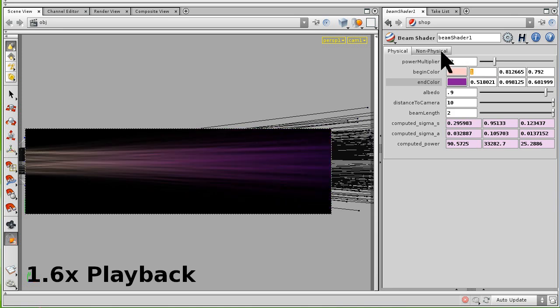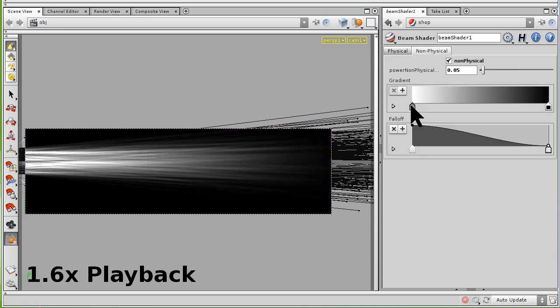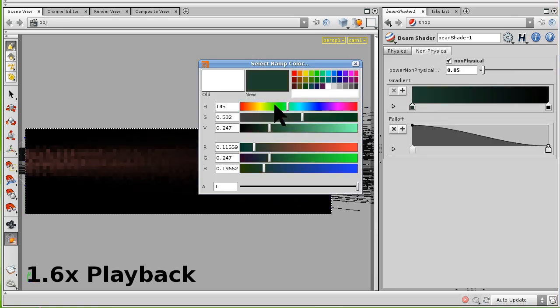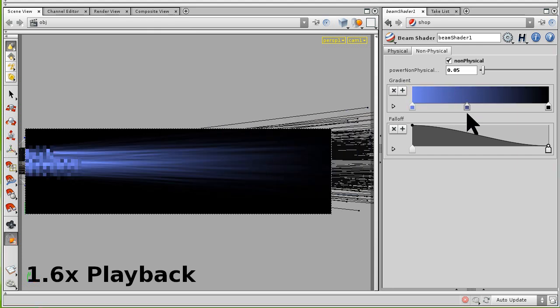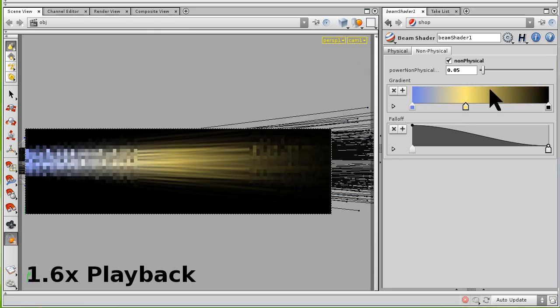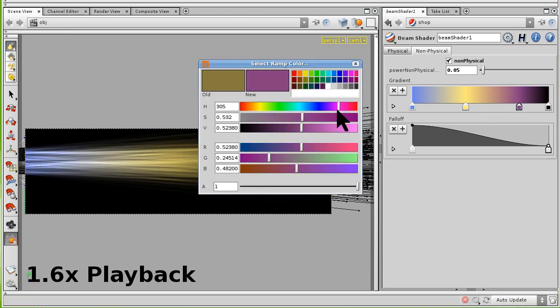In addition to physically-based editing, we also provide a parametric system to specify non-physical falloff within participating media. Here we show a user specifying a custom, non-physical medium using color splines.